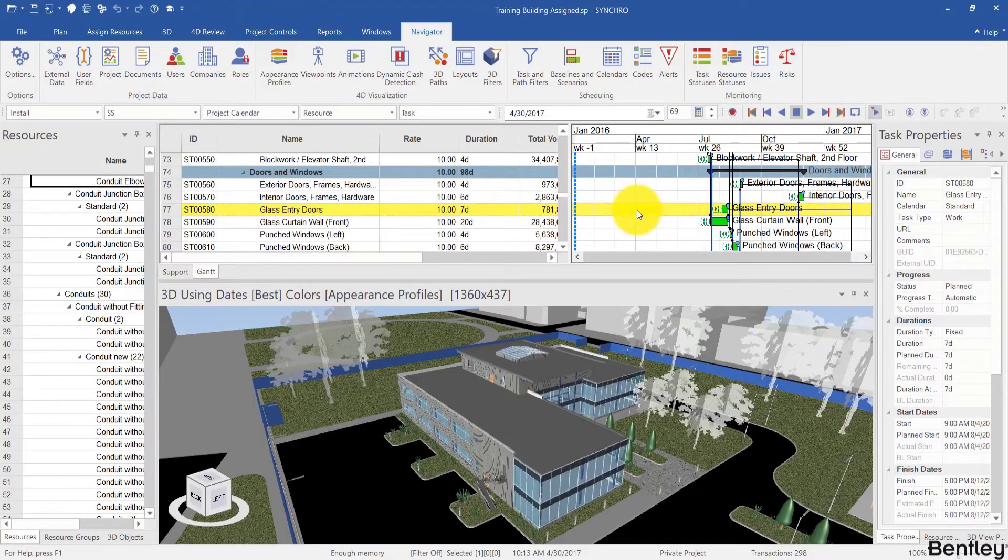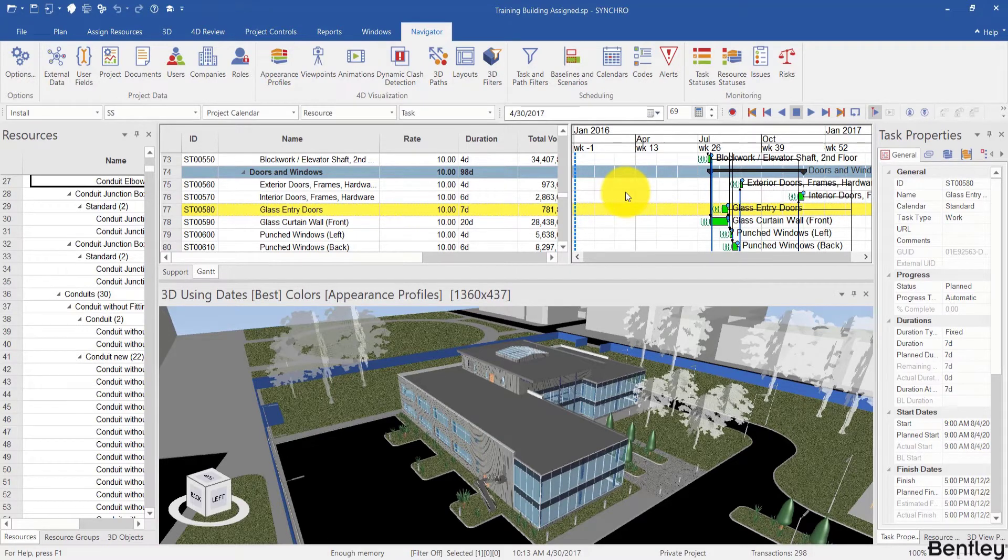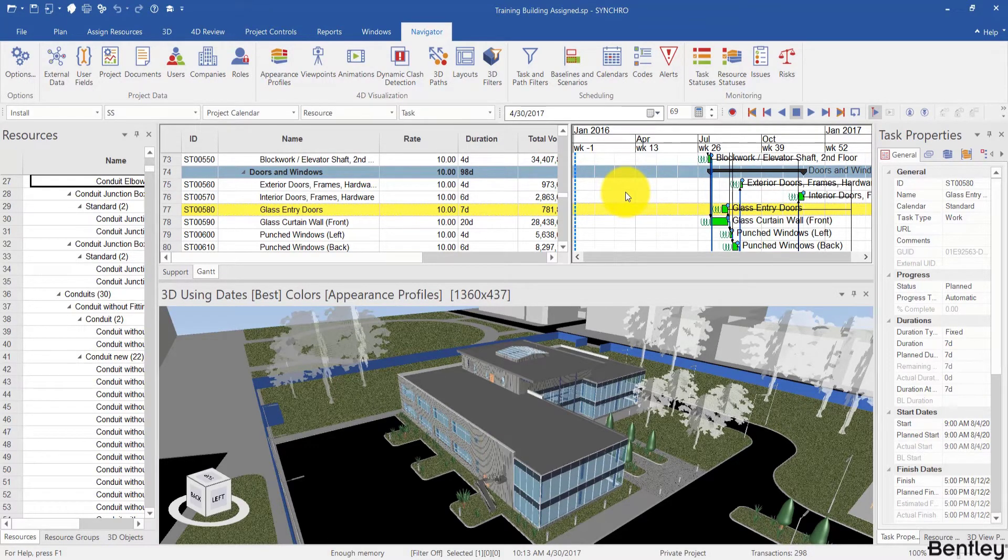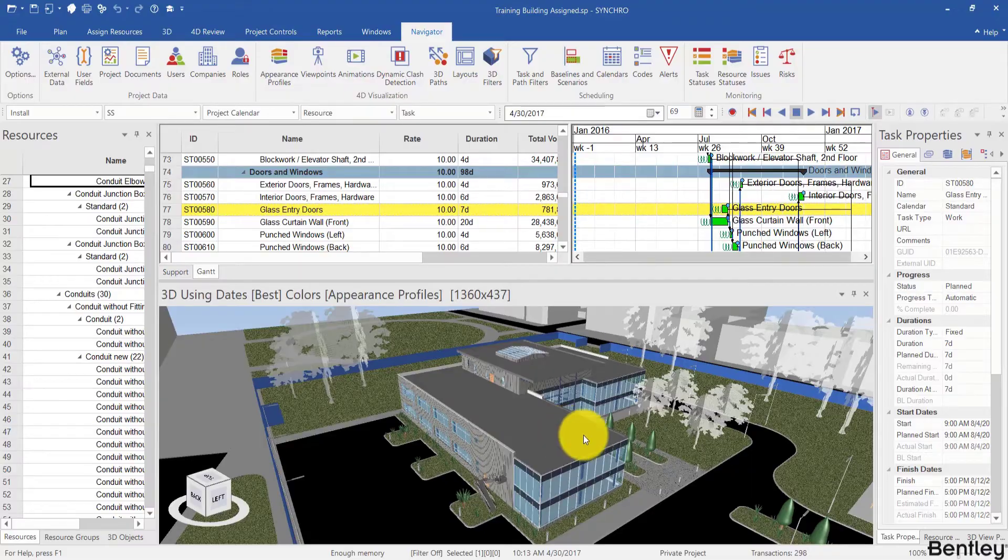Welcome back. Hopefully you've paused the video and practiced these techniques for navigating the schedule. Now let's look at the 3D model.